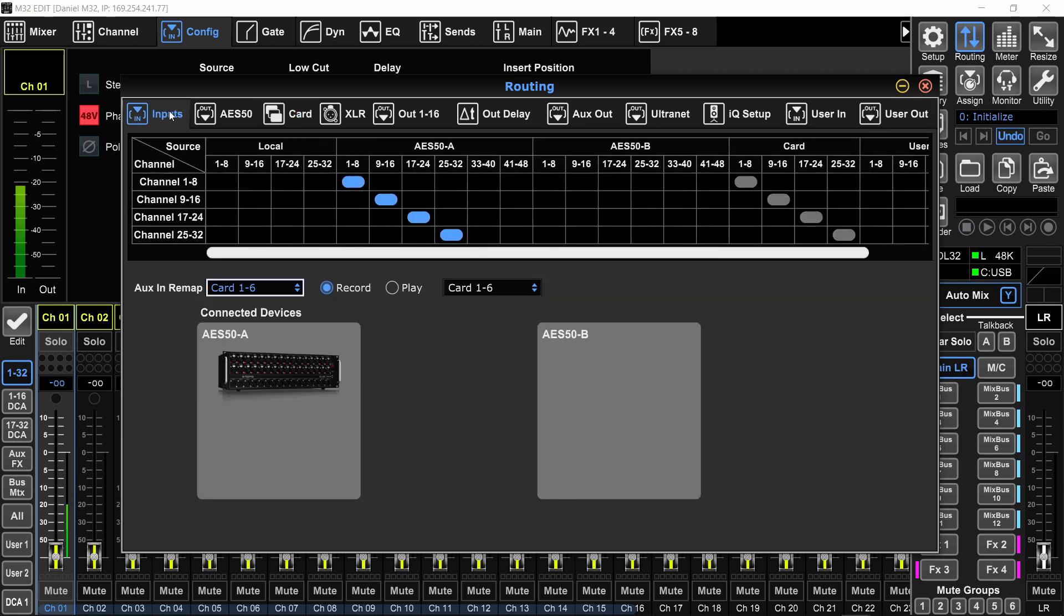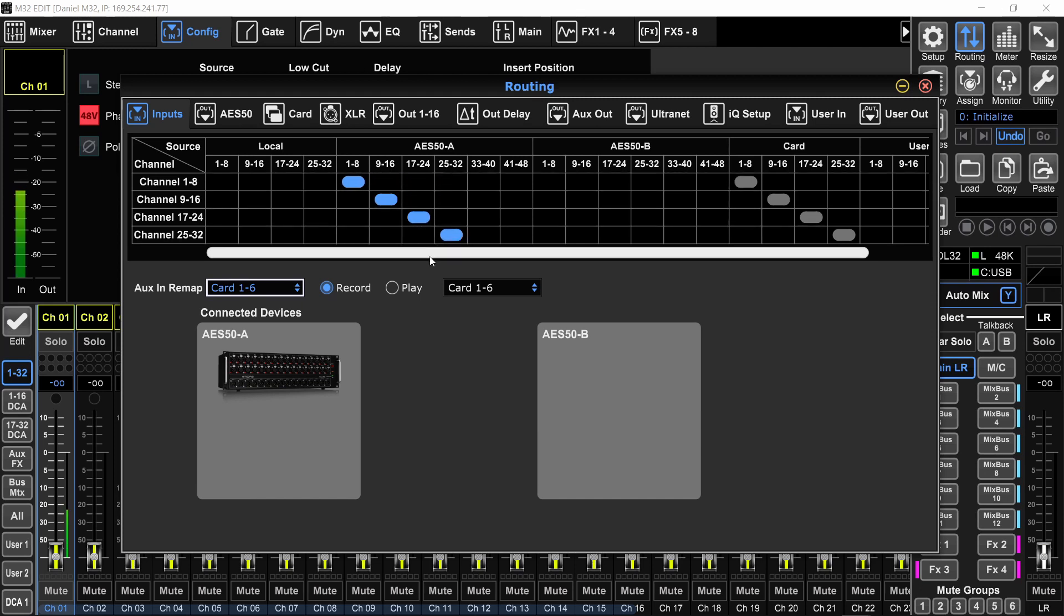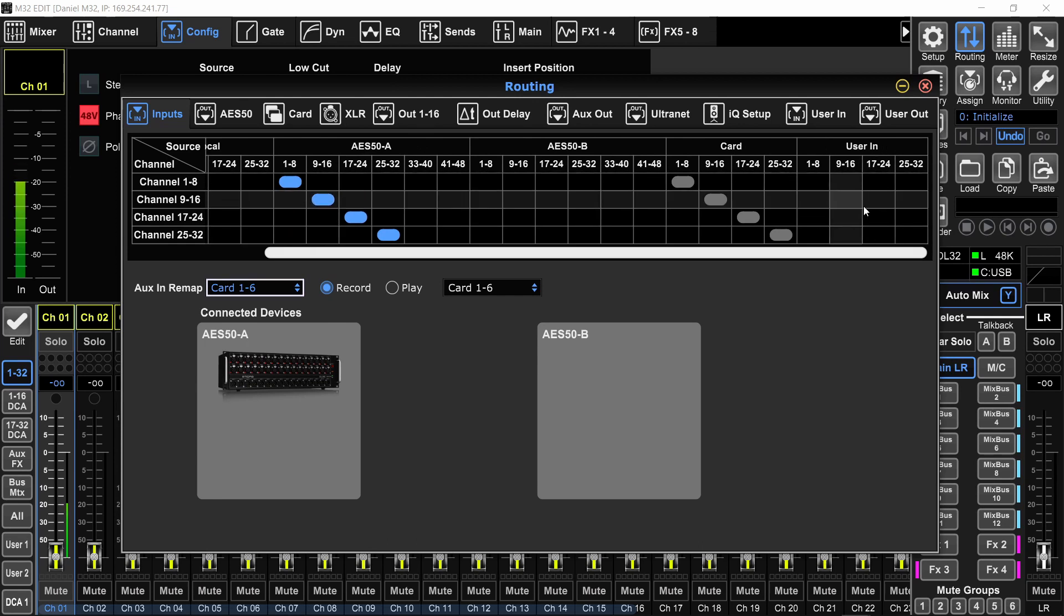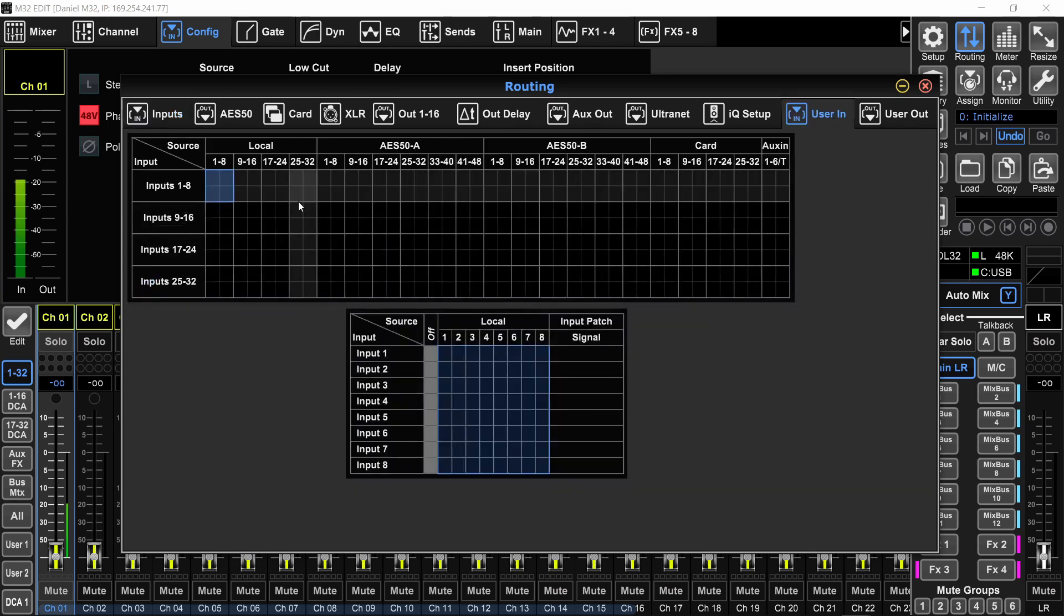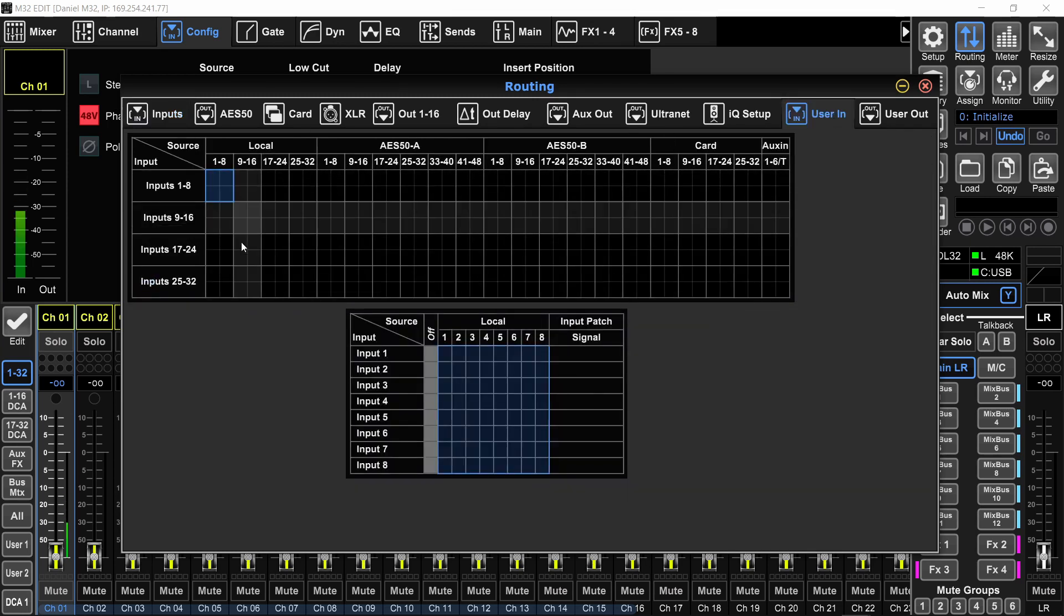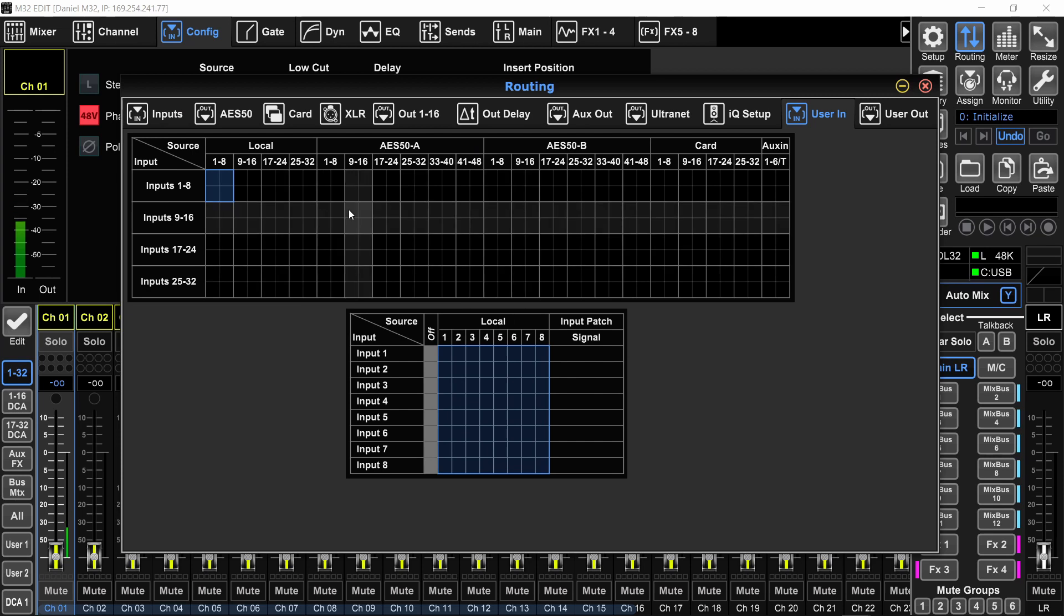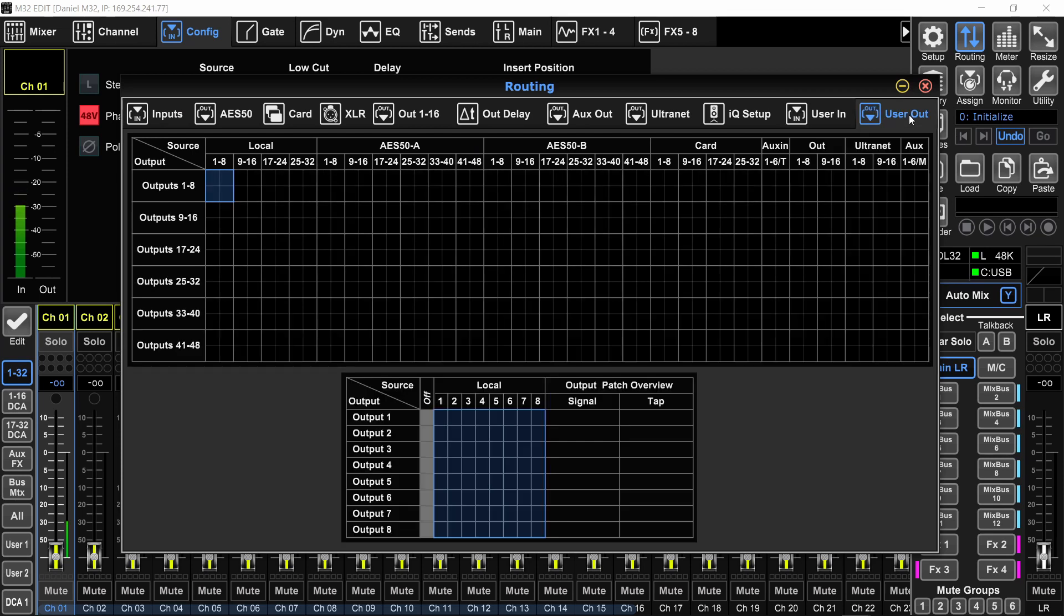Before that, you could only do block routing. So every eight channels together, you couldn't do one to one patch. Then they introduced this user in and user out. That's great. But guess what? When you do that, you lose audio because there's nothing patched on the user in page by default. And same goes for the user out.